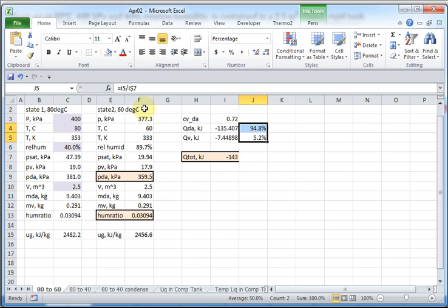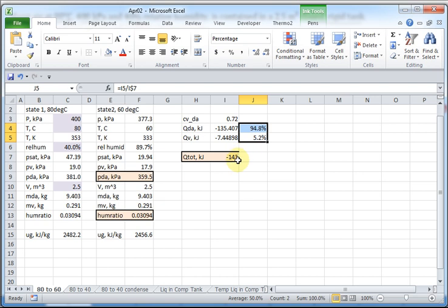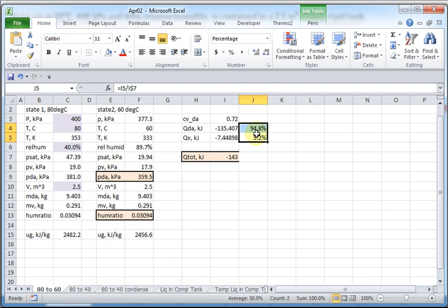And you can look up the values of uf and ug at the different temperatures. Use specific heat for the dry air. Calculate how much it takes to cool the dry air, how much it takes to cool the water vapor. Because there's so much less water vapor, it's a lower amount. And it's 143 kilojoules needs to be removed of heat transfer. 95 percent of that is to cool the dry air. And about 5 percent of it is to cool the moisture. Now, it is a small amount to cool the moisture. But humidity ratio is about 3 percent. So, it's only 3 kilograms of vapor per kilogram of dry air. So, this looks all about right.